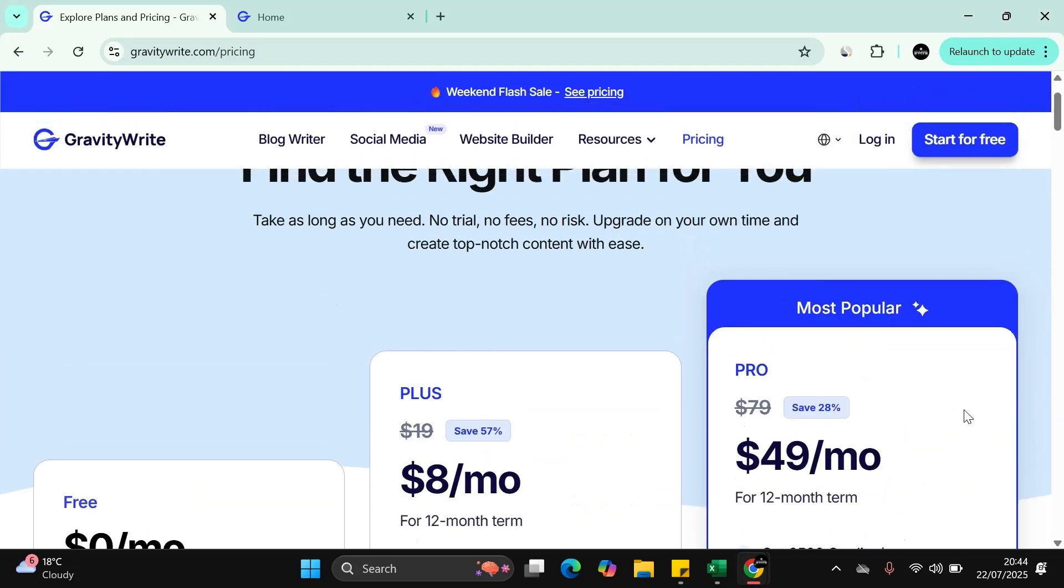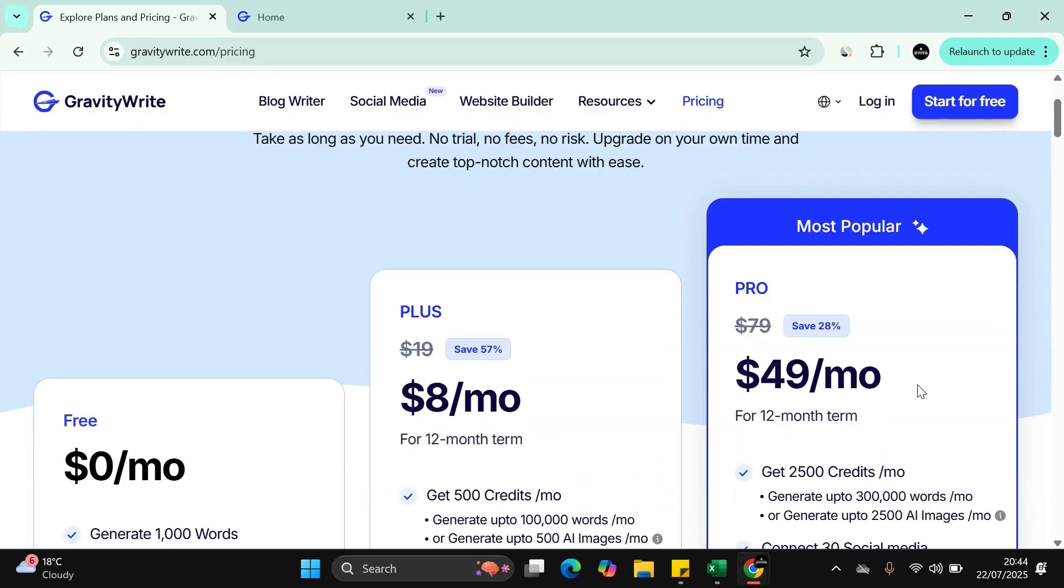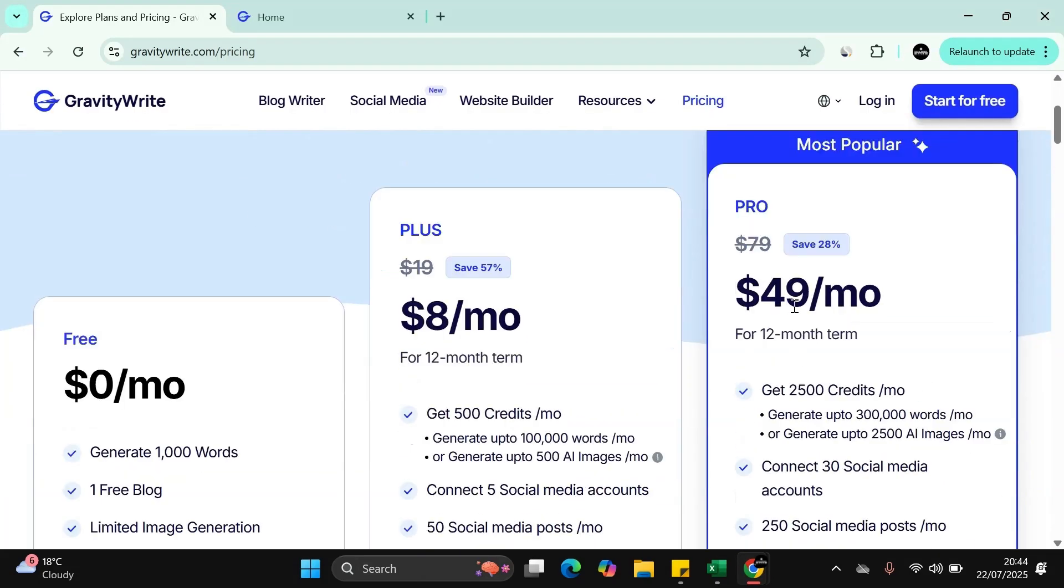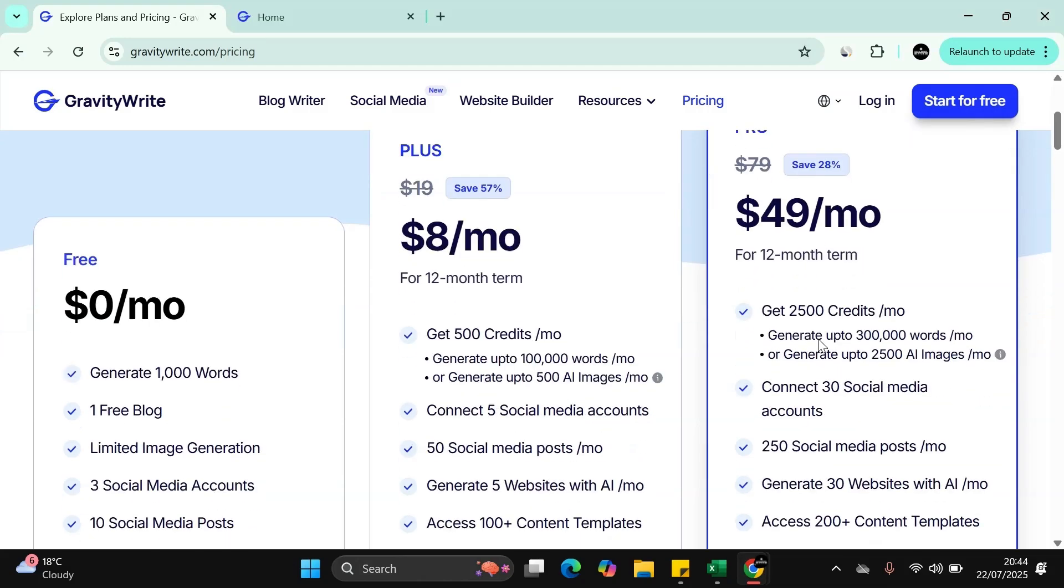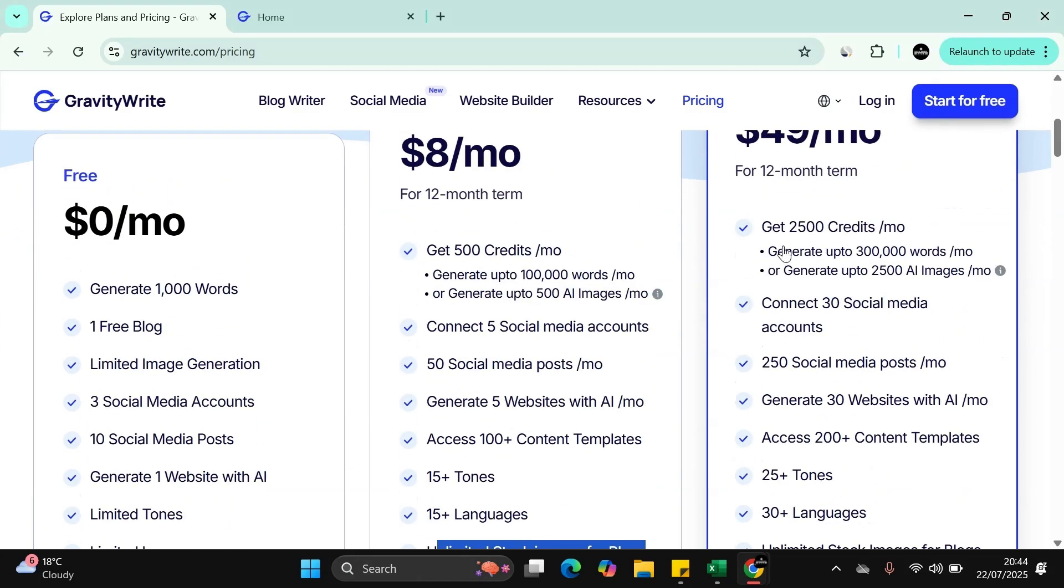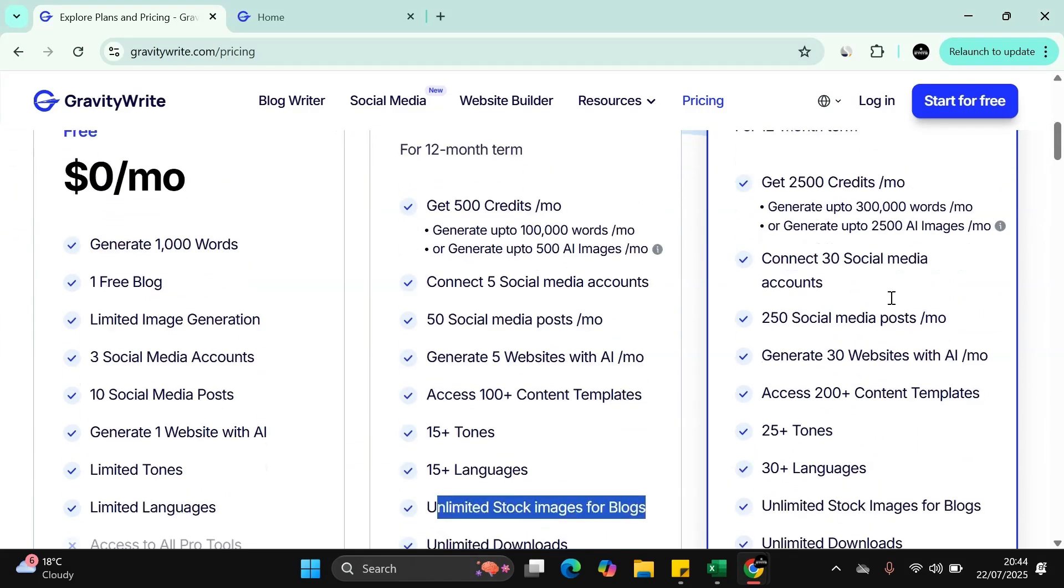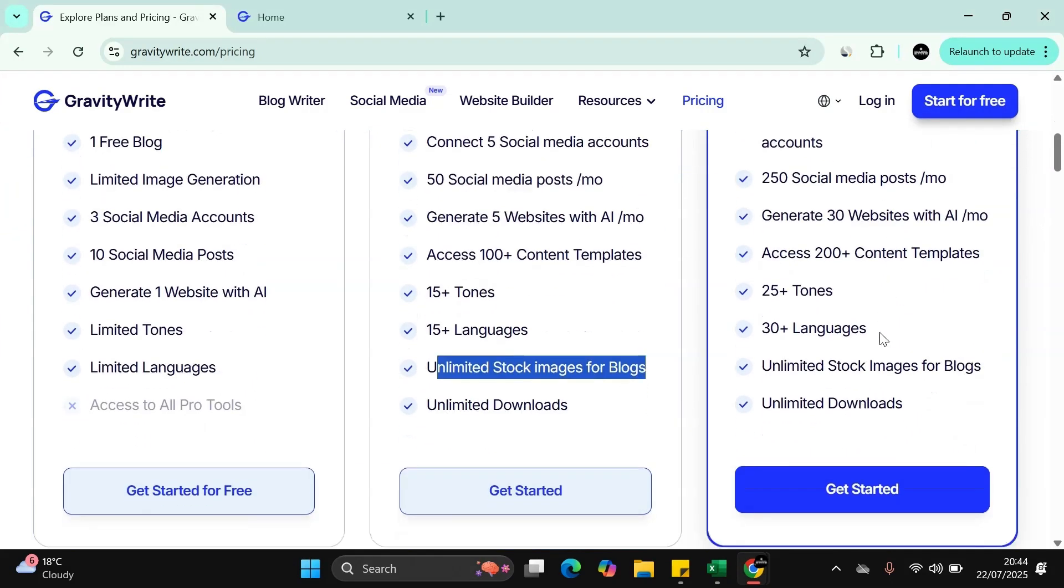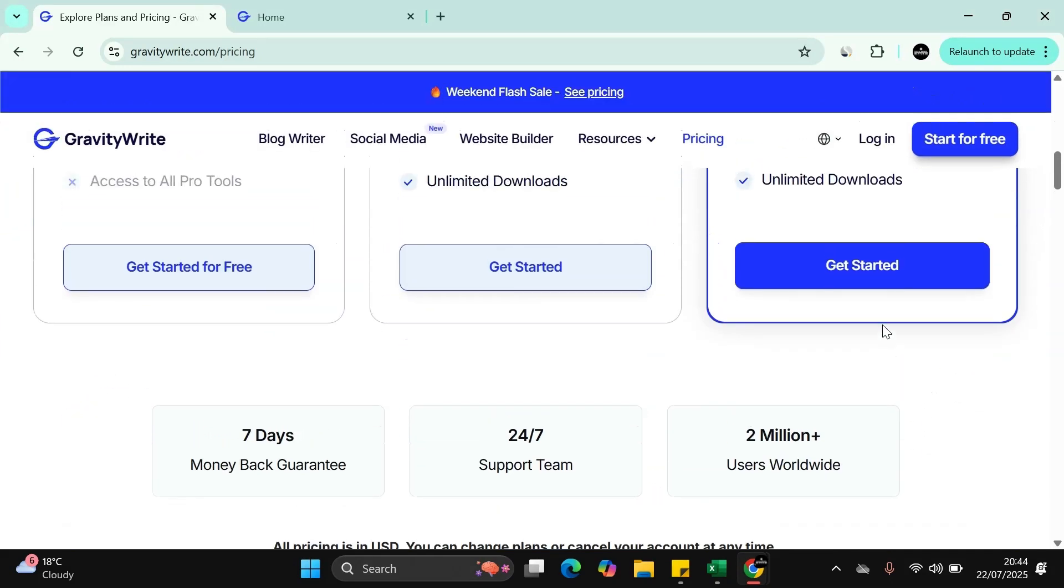And then you've got this one, the Pro tier. It works out to $49 a month over a 12 month period. So again, it's got so many other extra things that you can use it for.